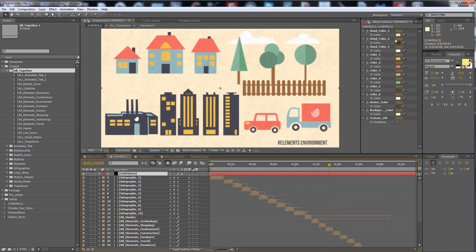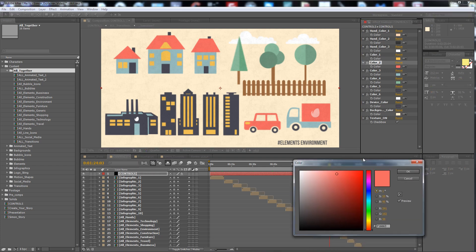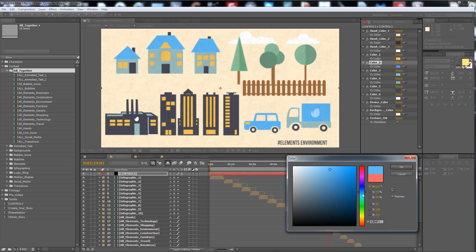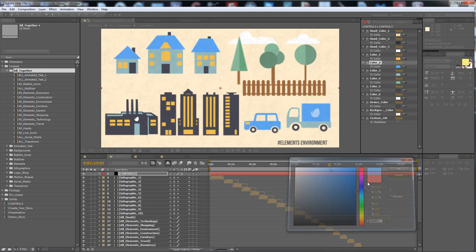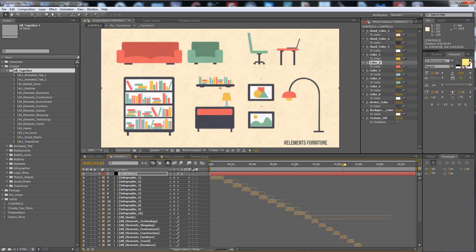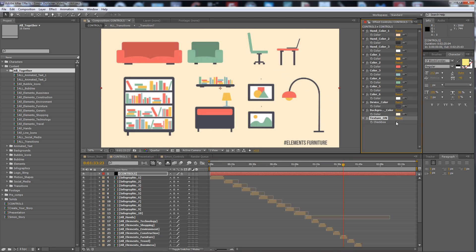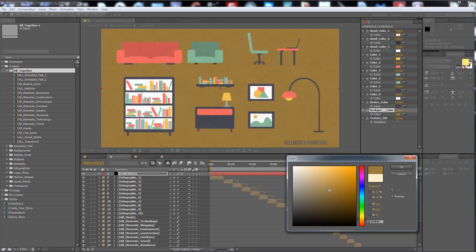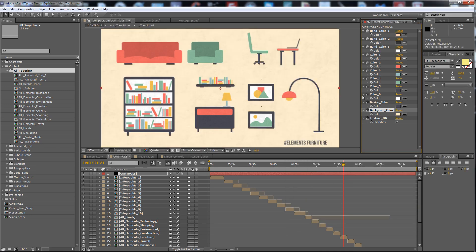From here you have color one and color two. If you change the color to something else, you can see the change everywhere. Of course there is a texture button — if you don't want this texture you can uncheck it. Here is the background color, so everything is controlled from here.